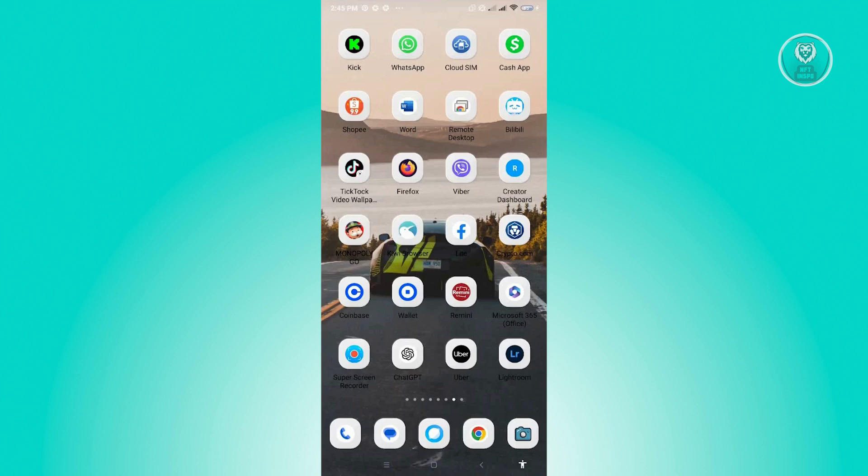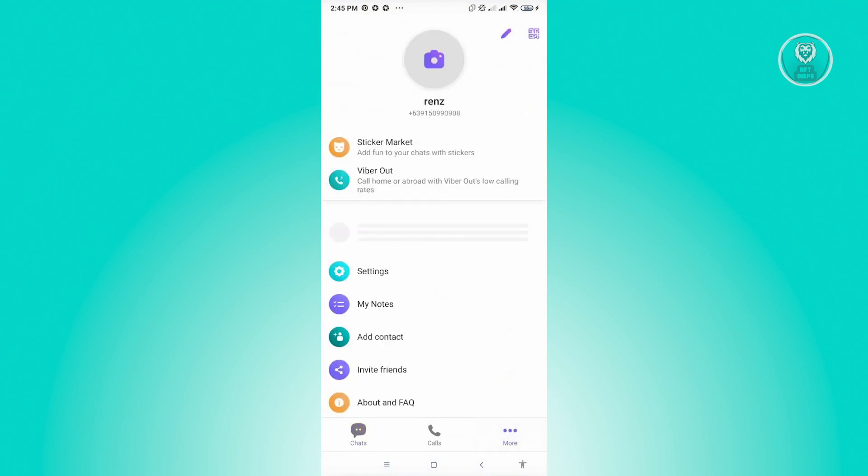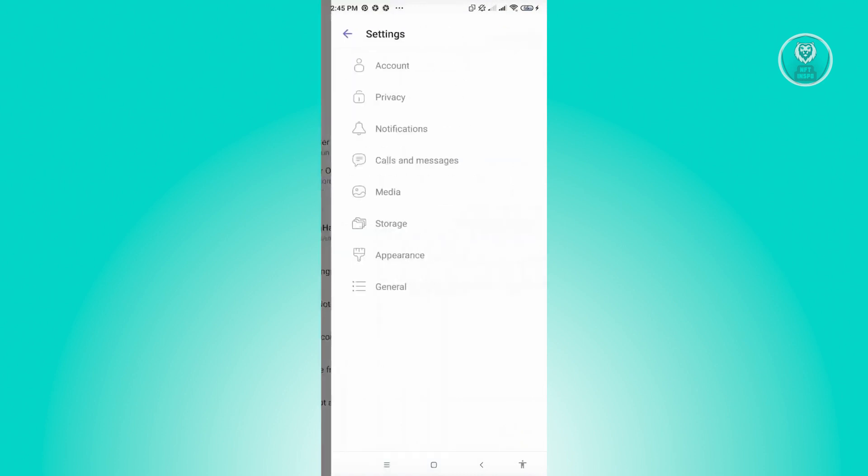Now, first thing you want to do here is you want to open up your Viber mobile application. Now, from here, you want to click on the More icon that you see at the bottom right of your screen. And from here, you want to go to Settings.